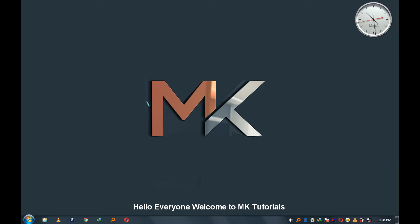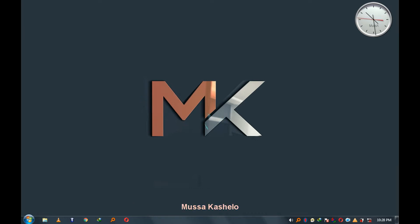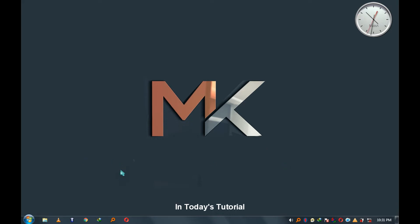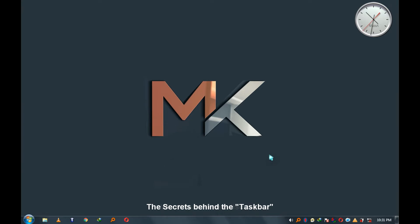Hello everyone, welcome to AMK Tutorials. My name is Moussa Cachelo. In today's tutorial, we will share and discuss the secrets behind the taskbar.